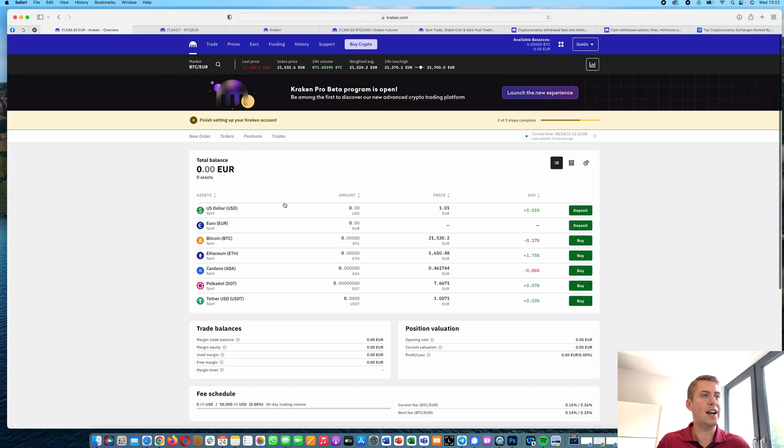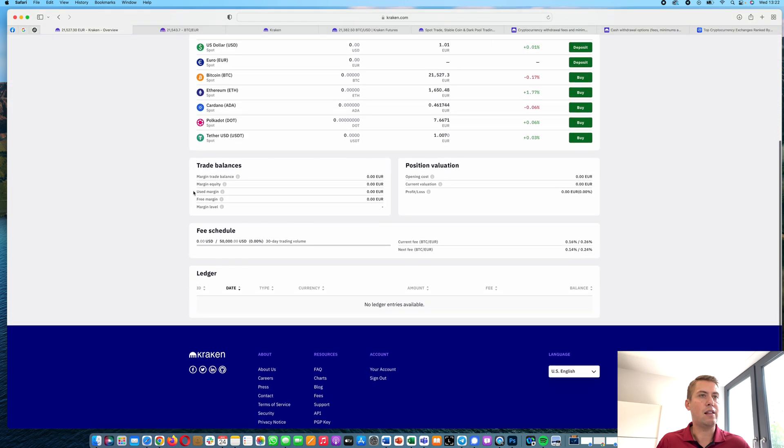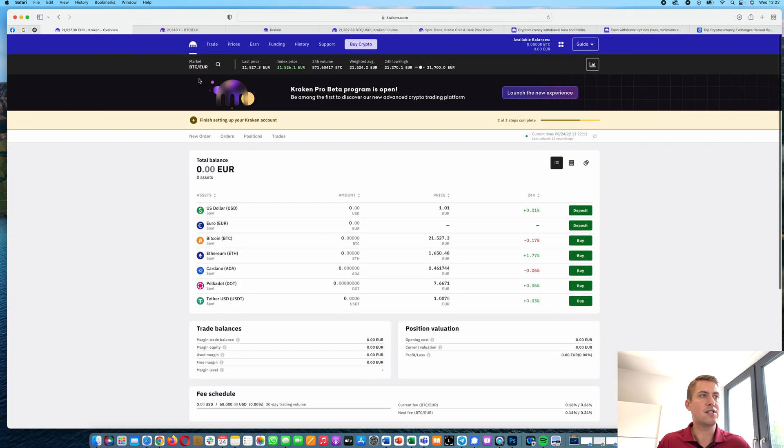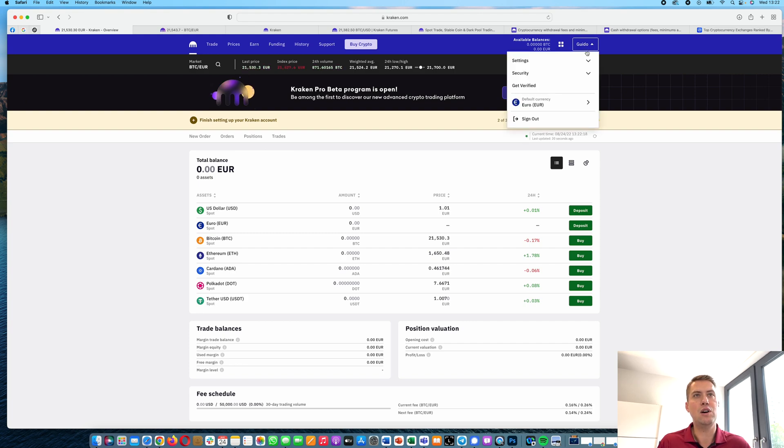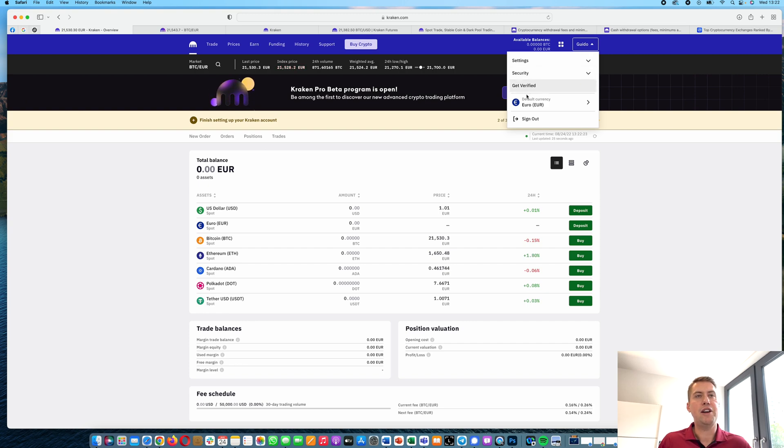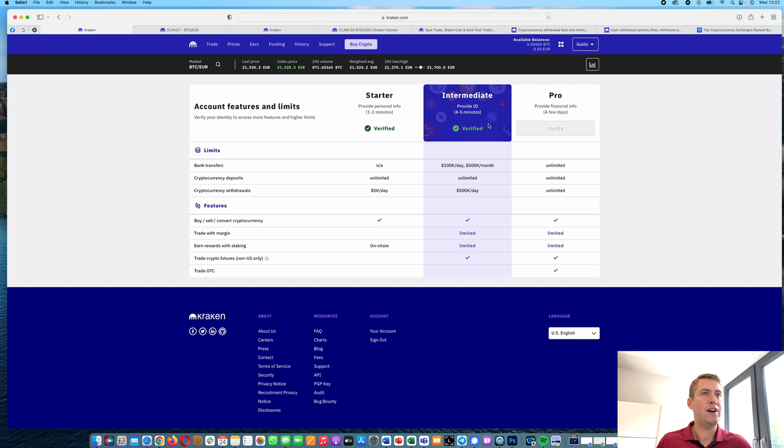So once you have an account, that's basically the first thing you see, your dashboard. And in order to trade on Kraken, the first thing we need to do is we need to get verified. In order to do that, we go to that menu here and click get verified.